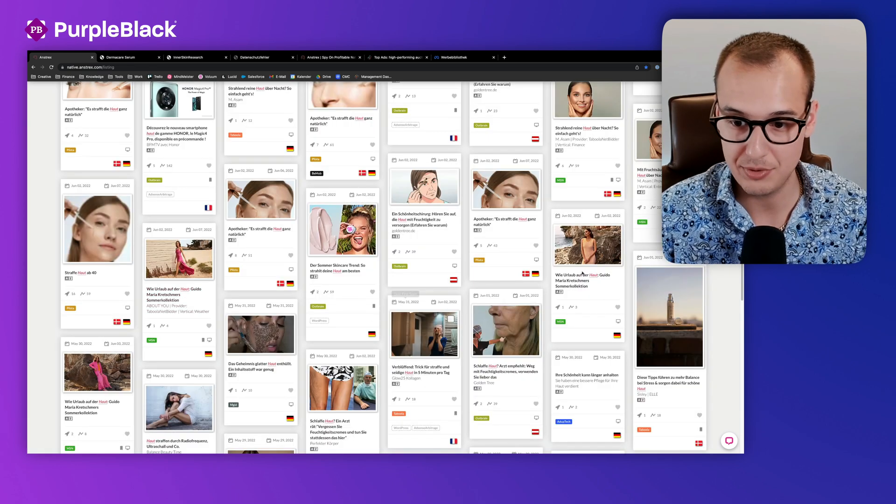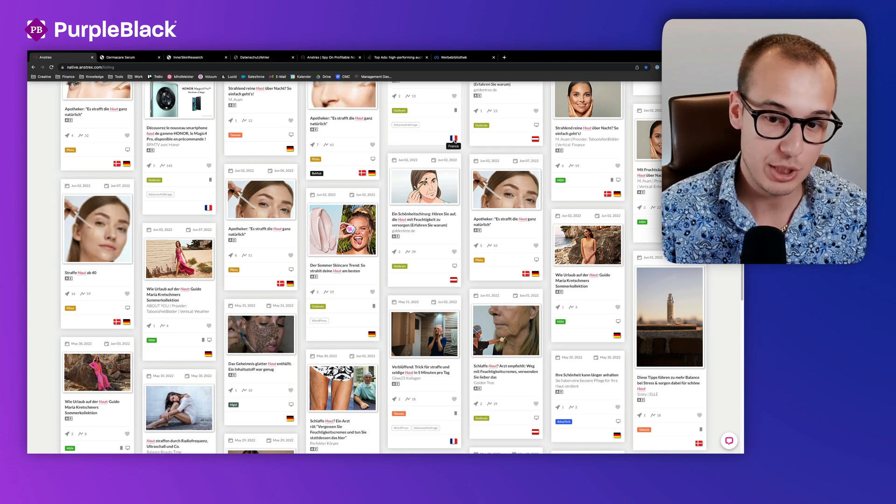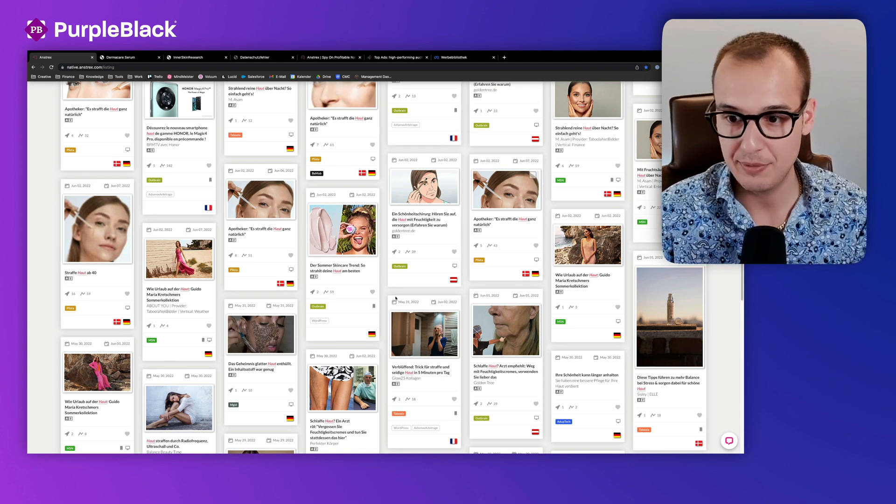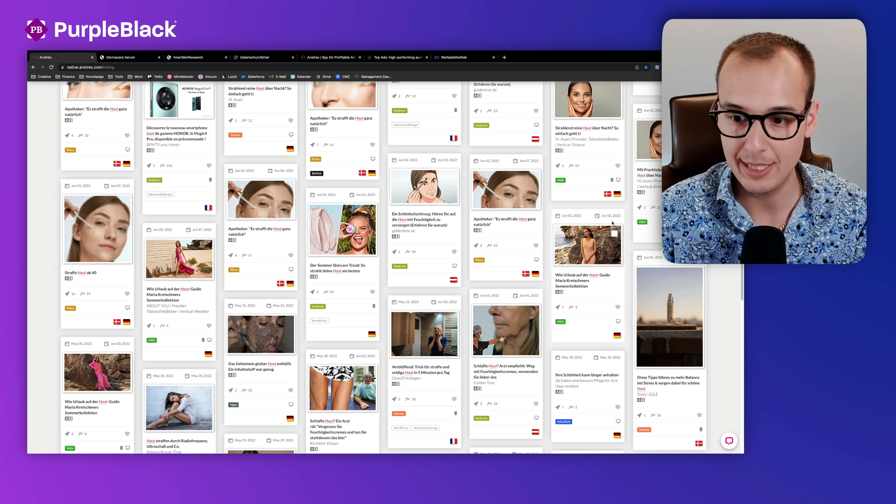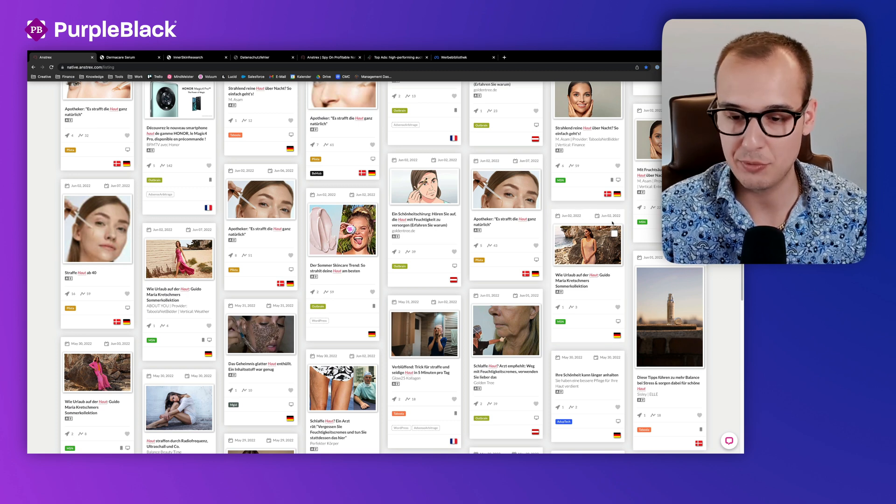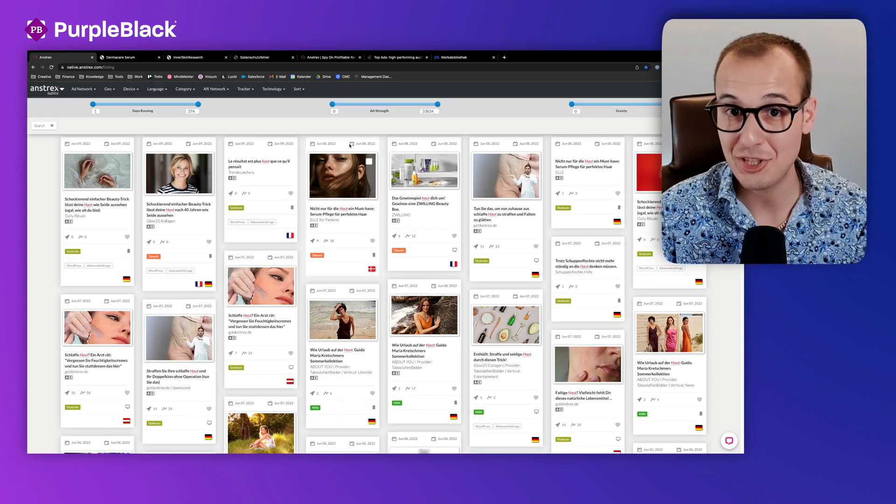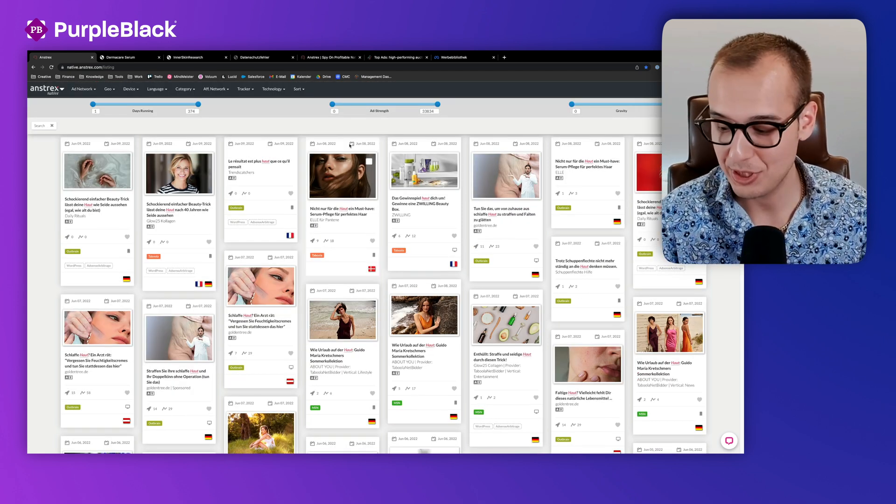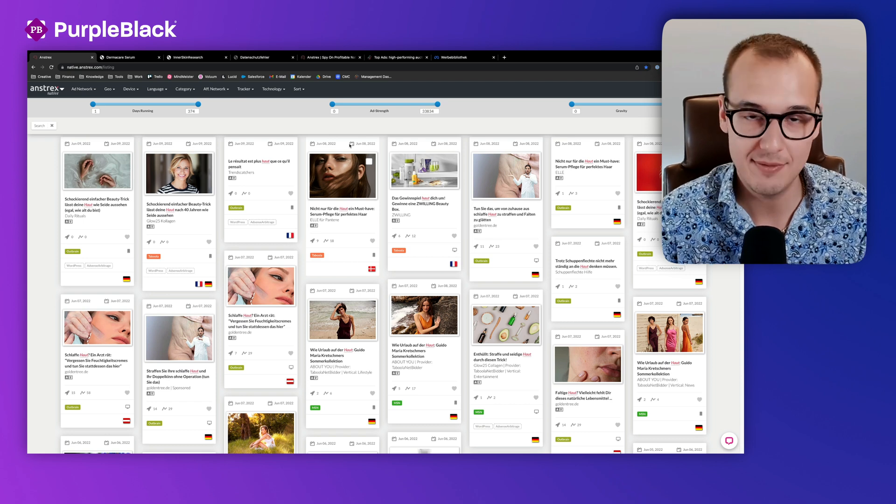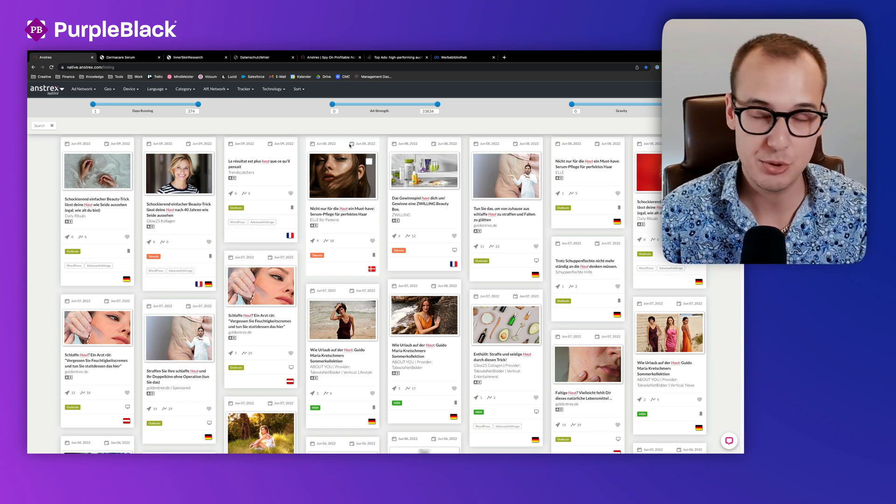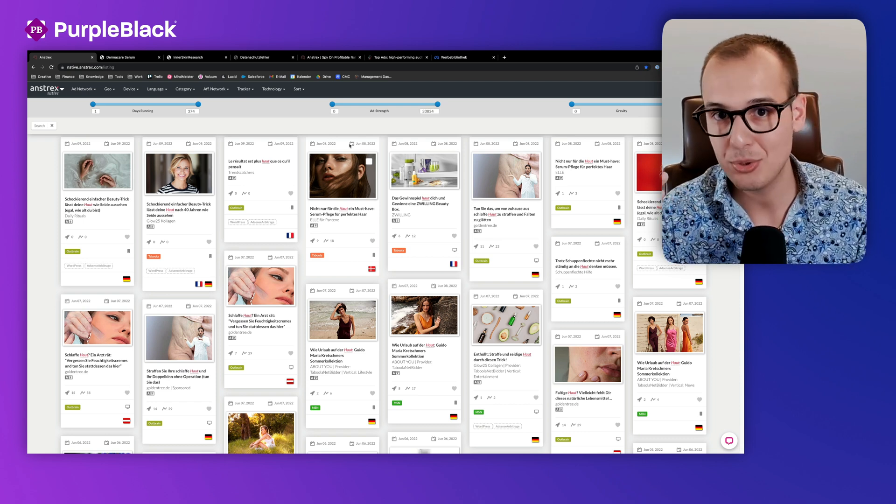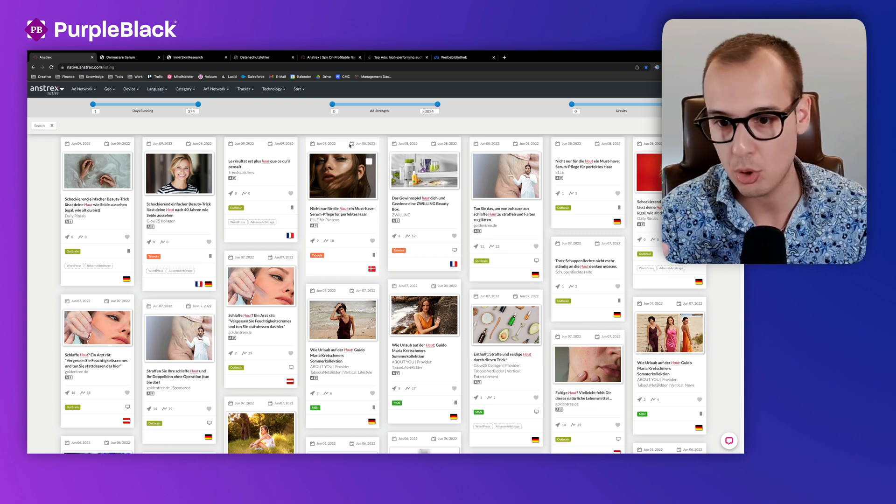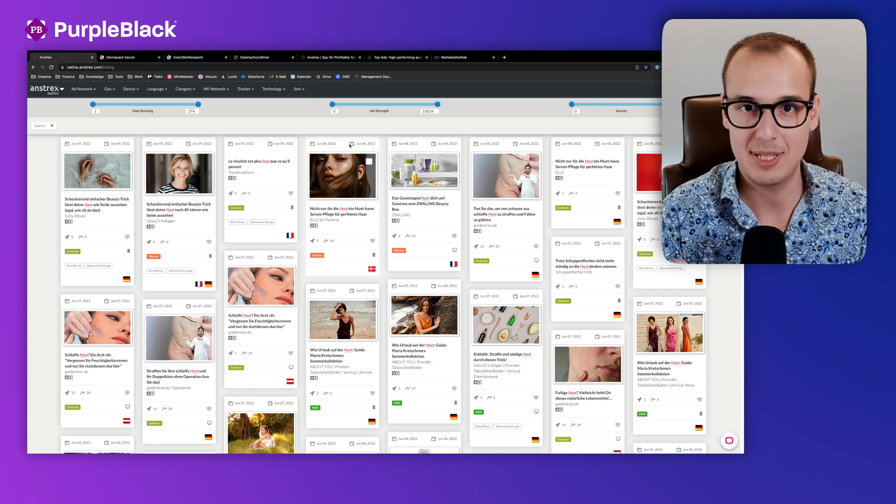If you see it's running more days, it could be a good fit, it could be profitable. But if you see it's just one day, it's not very useful to just copy it. That's just a quick information how you can use spy tools to get new ideas, how to search something, or to generate advertorials and generate your ads.